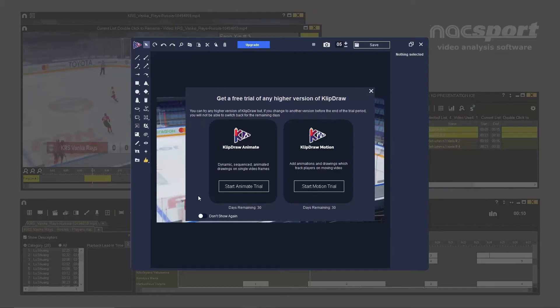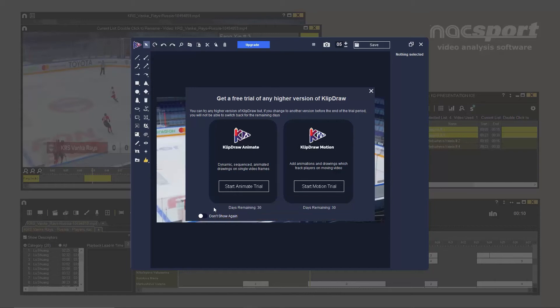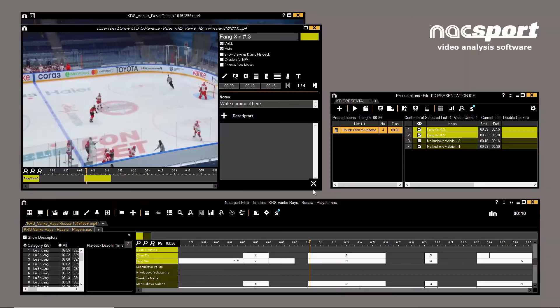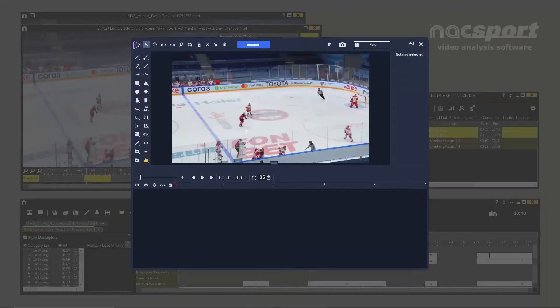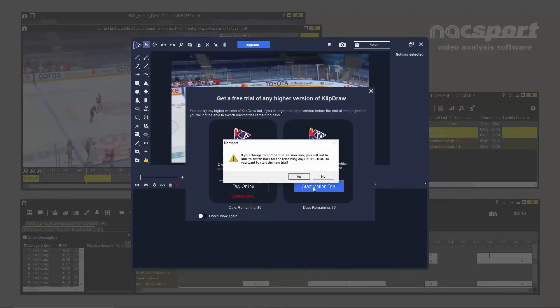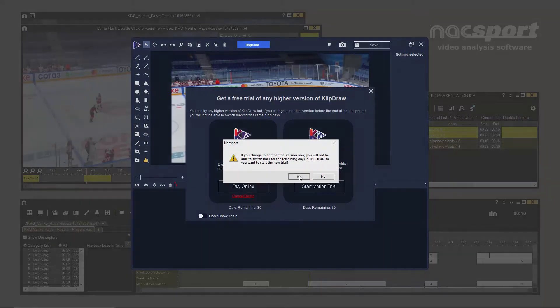The trial period for both Animate and Motion is 30 days. You can switch from one trial to the other before the 30 days are up. However, keep in mind that doing this will void the trial period and you will not be able to return to the previous trial even if there are still days remaining.